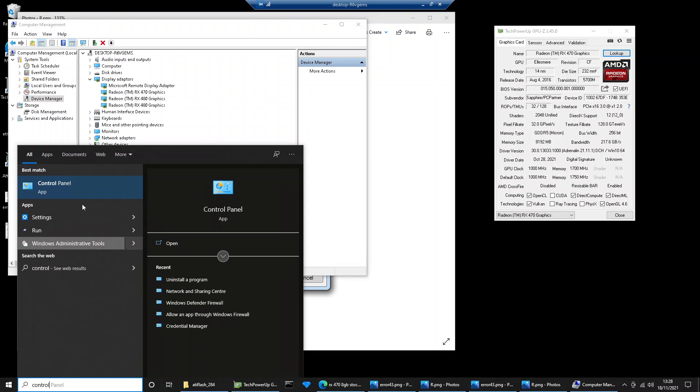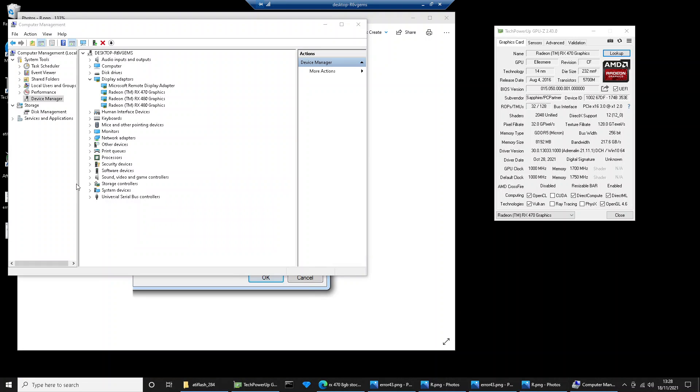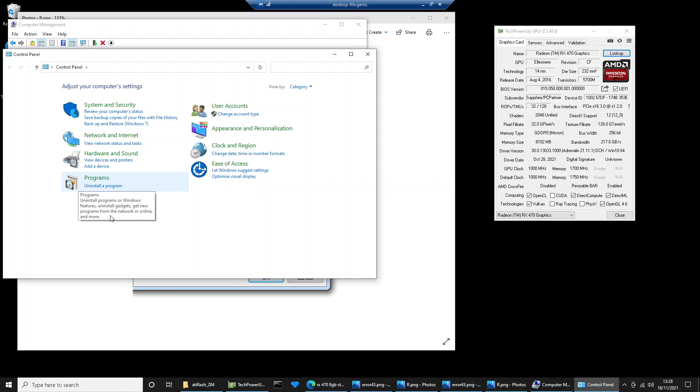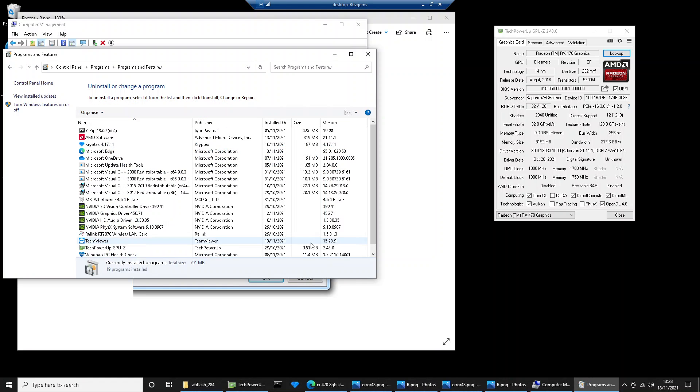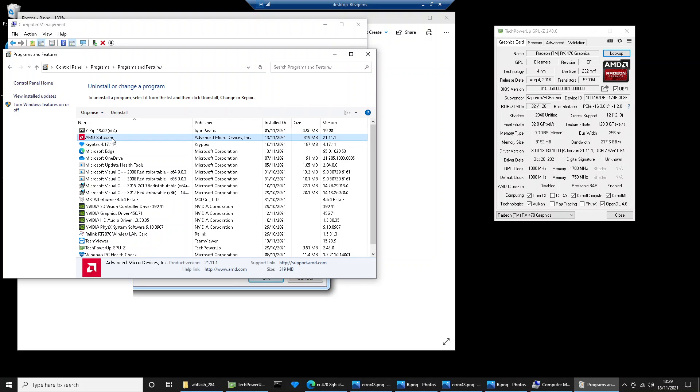Under programs, click on uninstall a program, and then anything that is AMD software or driver related, just right-click uninstall, follow the prompts to uninstall the application.